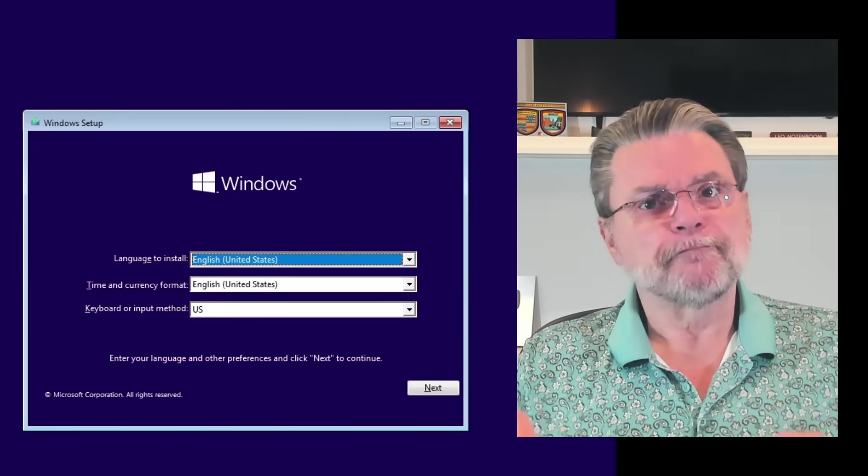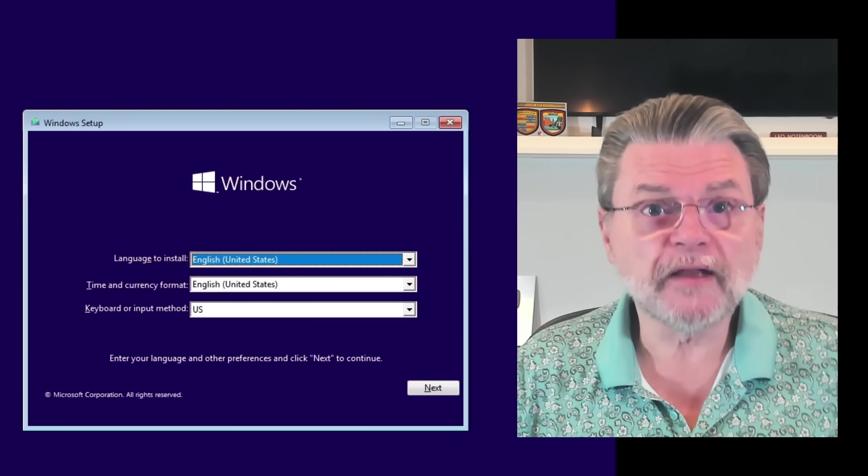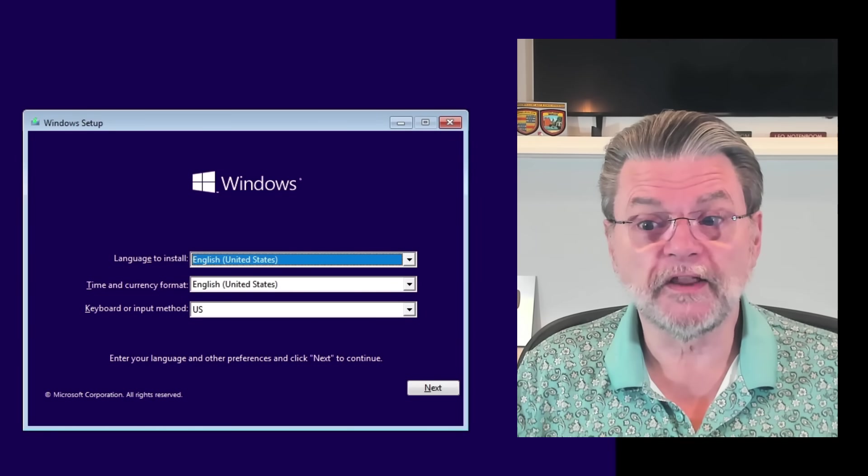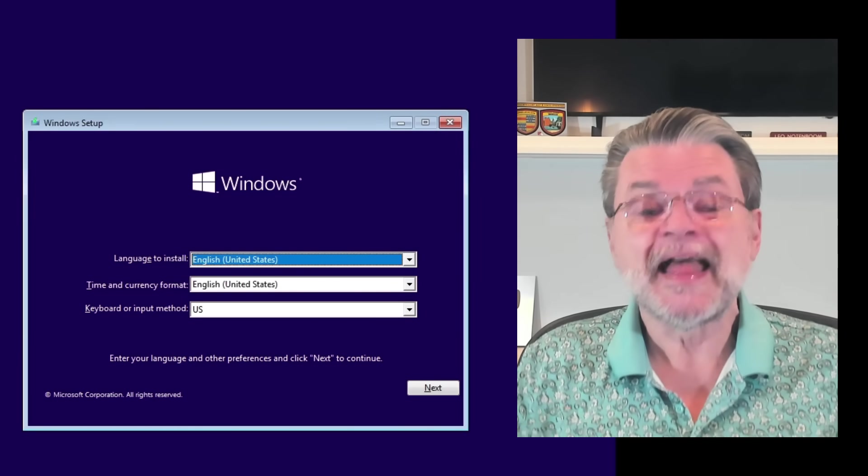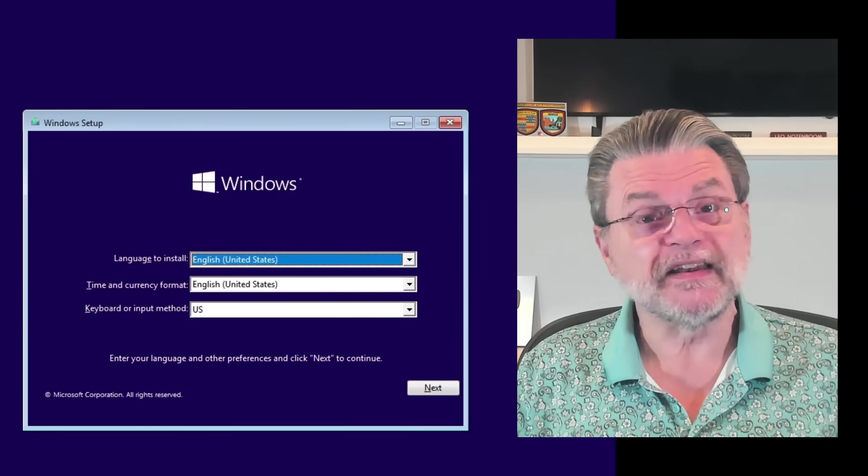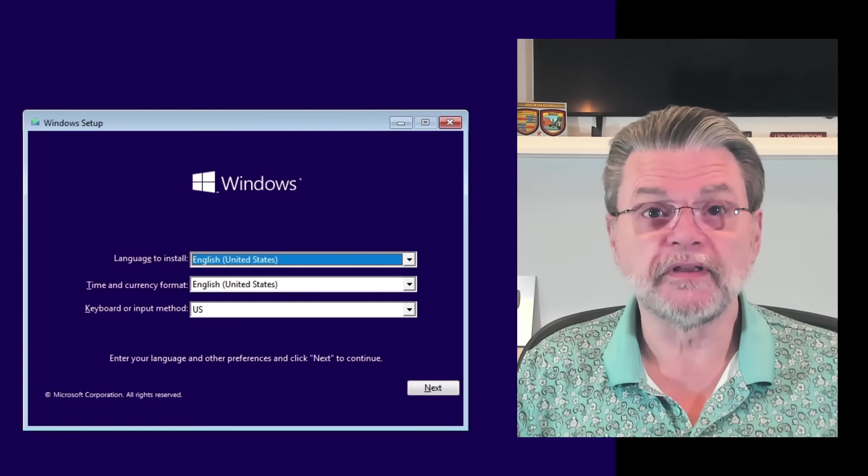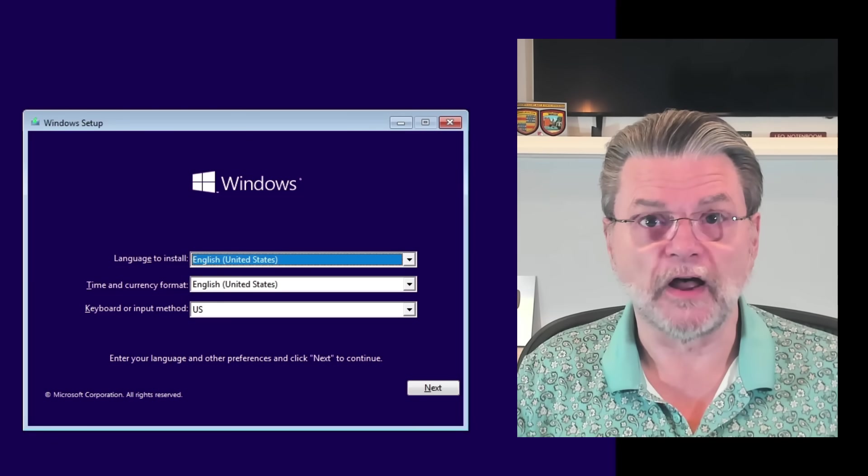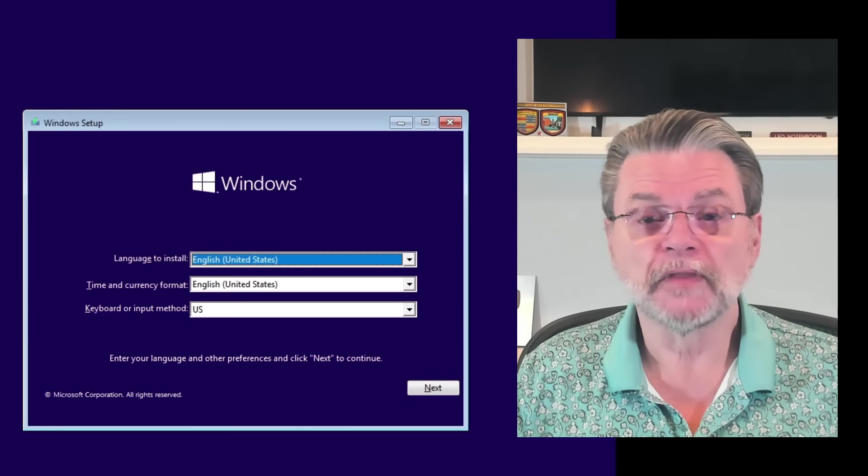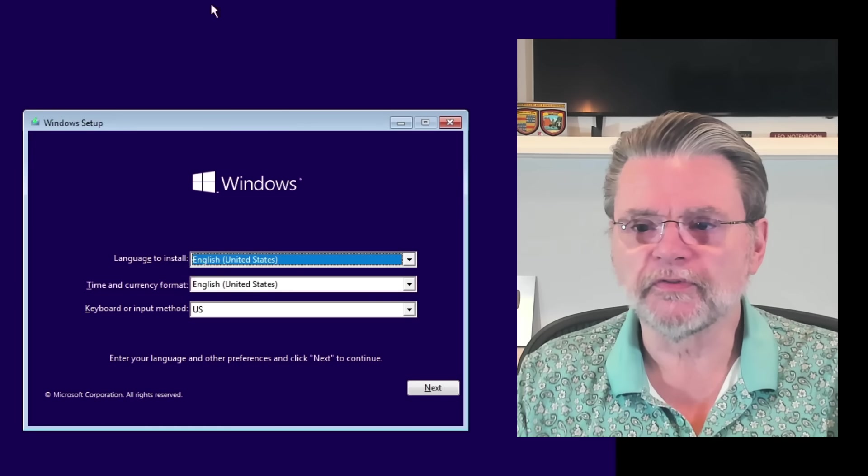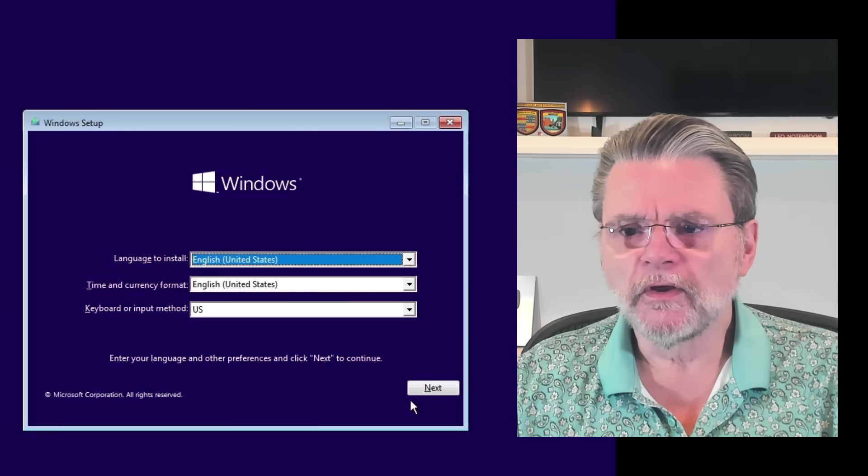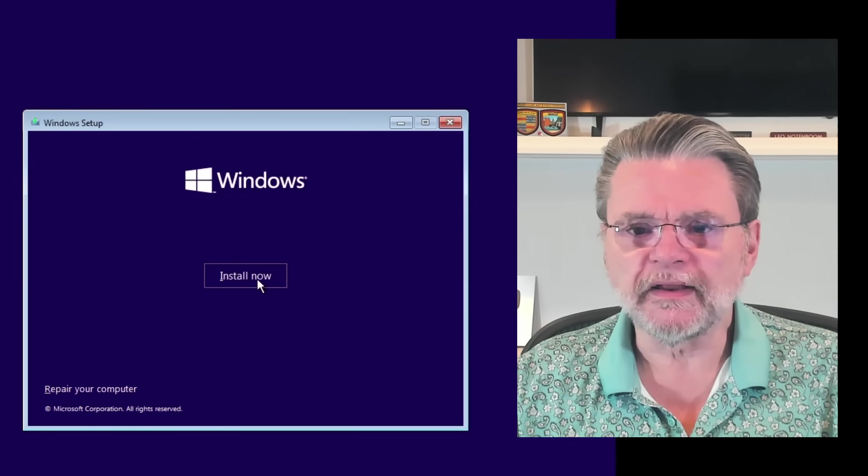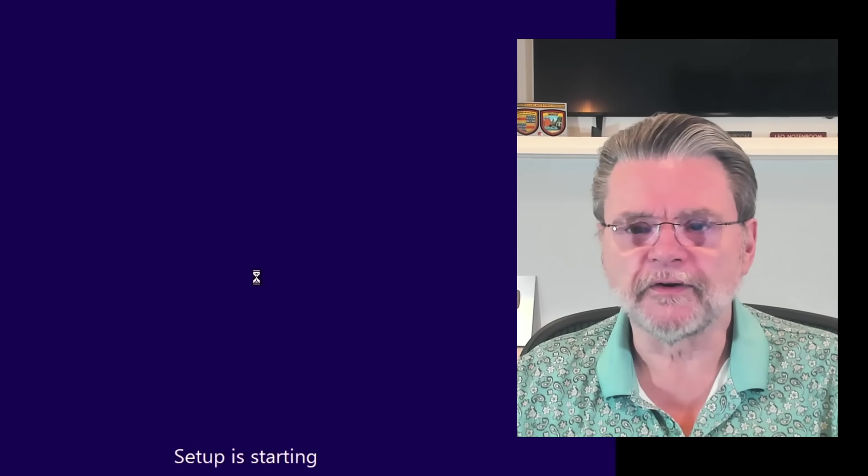Now, the trick that worked with Windows 10 is the trick that I'm going to use right now. This machine is not connected to the Internet. I've unplugged its cable, so to speak. So let's go through this. We'll hit Next. We'll hit Install Now.